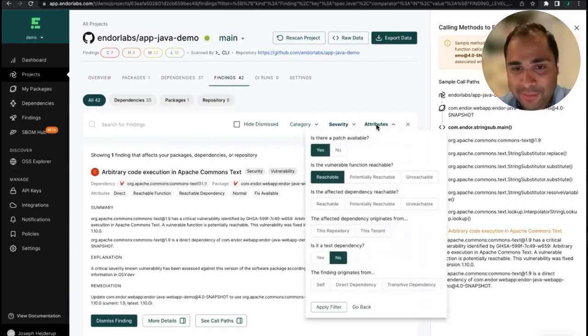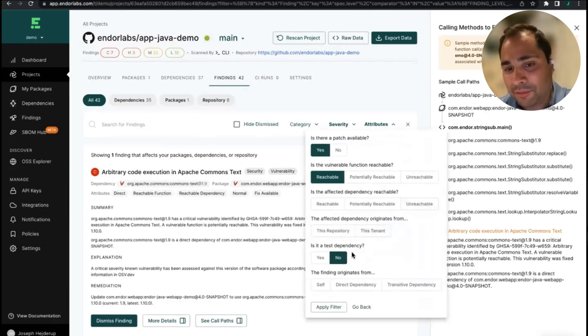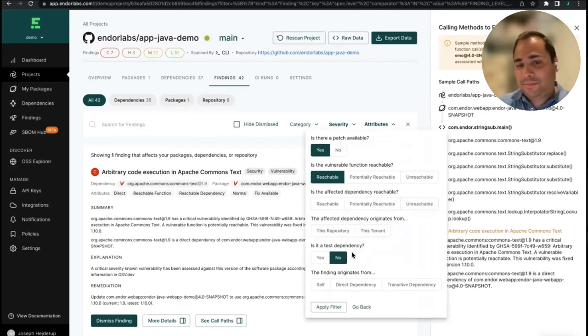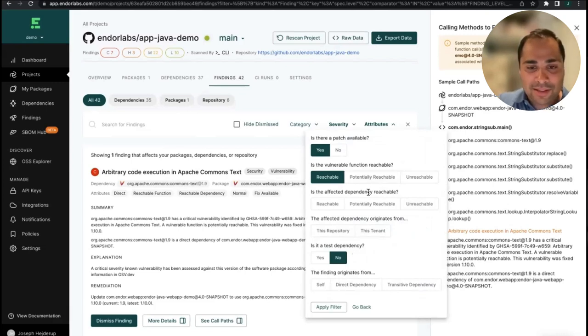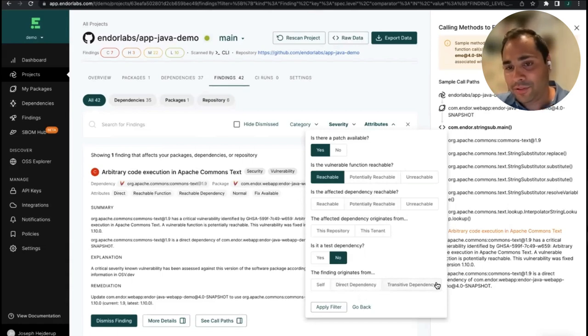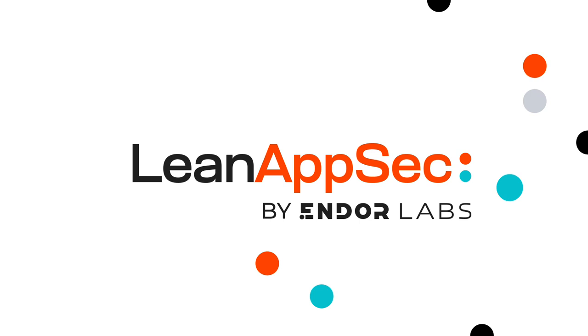One thing we didn't really go into is that when you build a dependency tree, you sometimes also include test dependencies, compile dependencies, and runtime dependencies. With call graphs you get a more fine-grained view of what is being used, and you also have the ability to fine-tune the reachability analysis — for example, filtering by whether something is reachable, whether it's a test dependency, or whether it originates from a direct or transitive dependency. This pretty much concludes our presentation on reachability. I hope you enjoyed the session, and if you have more questions for me or Greg, feel free to email us.